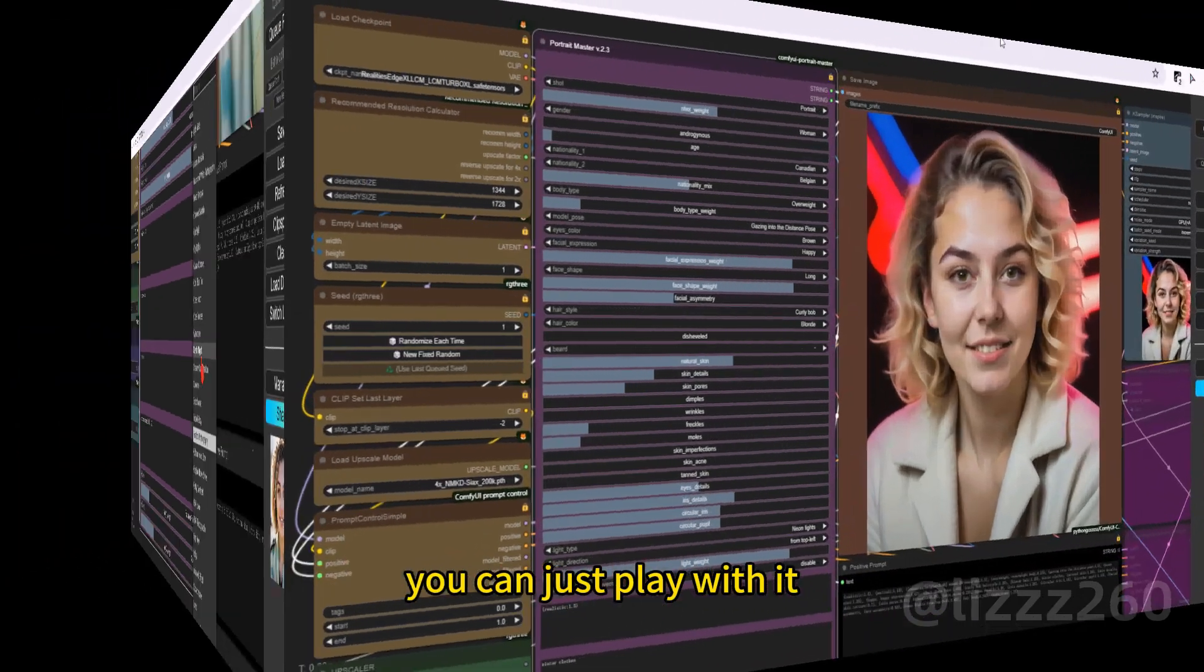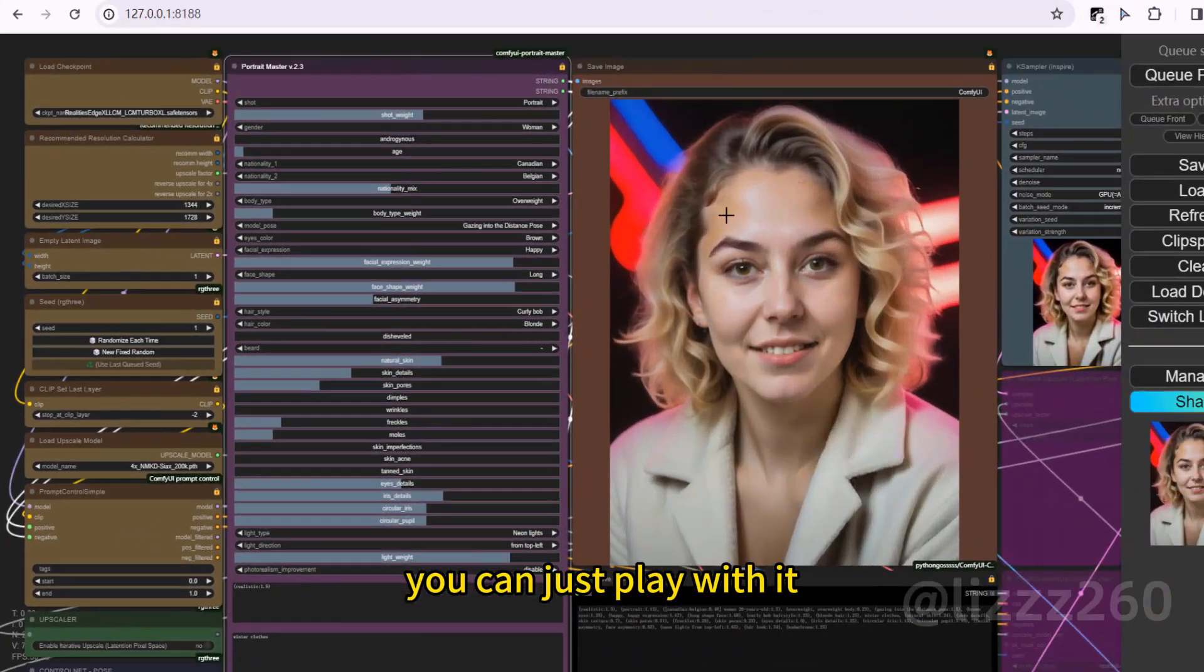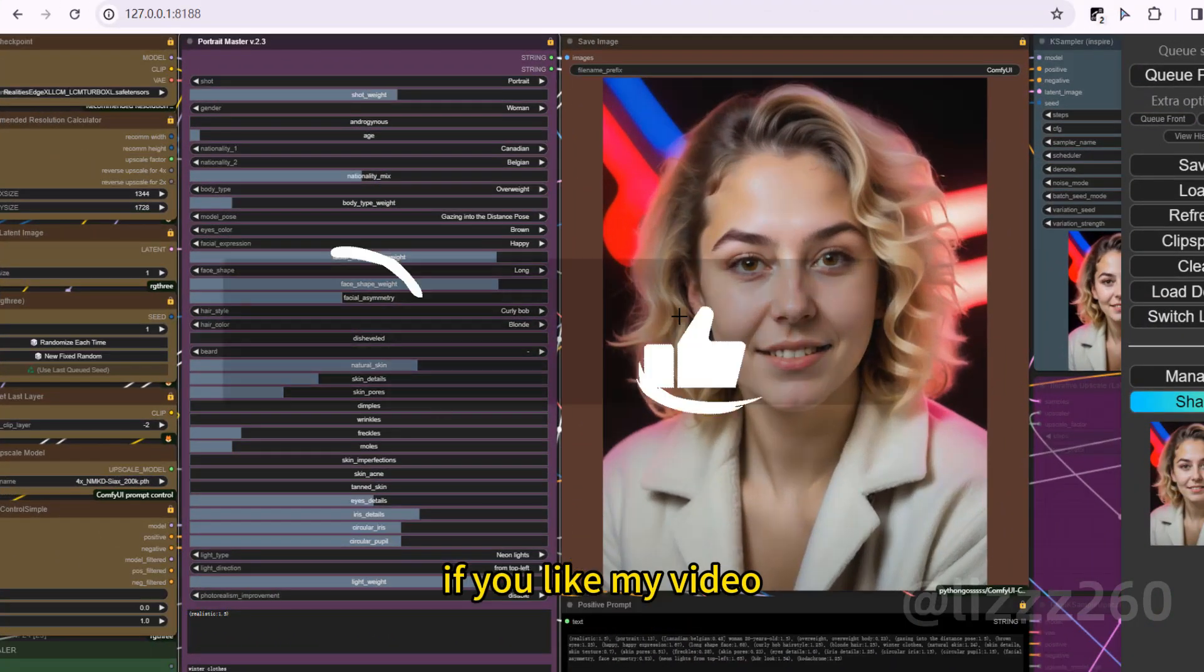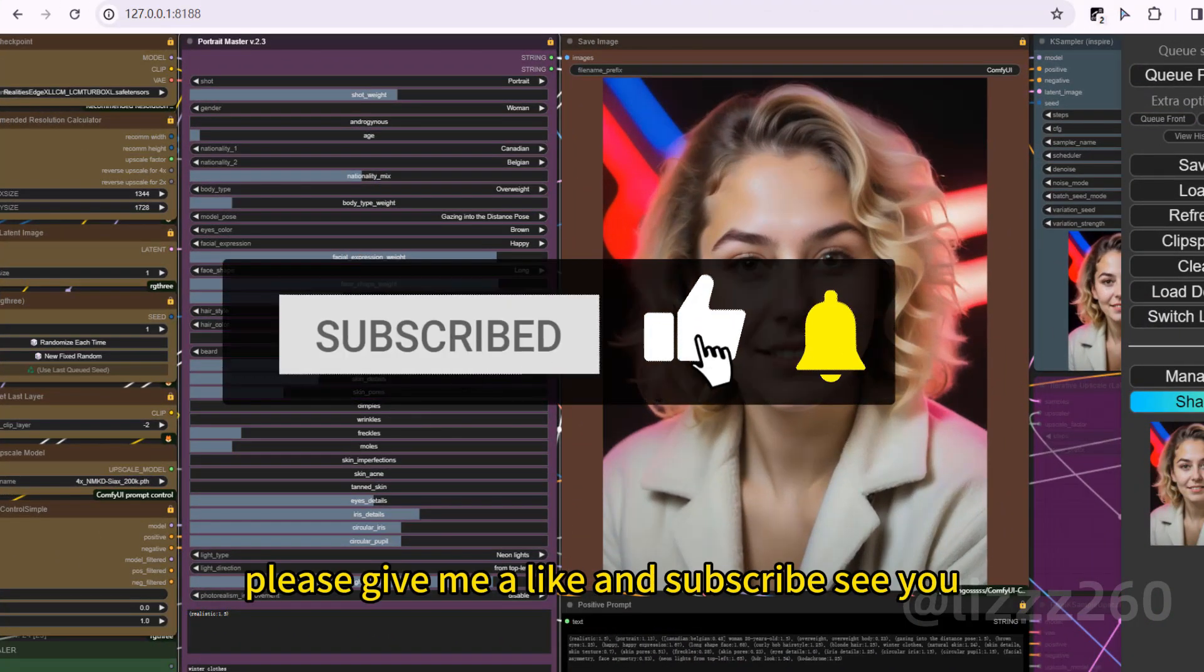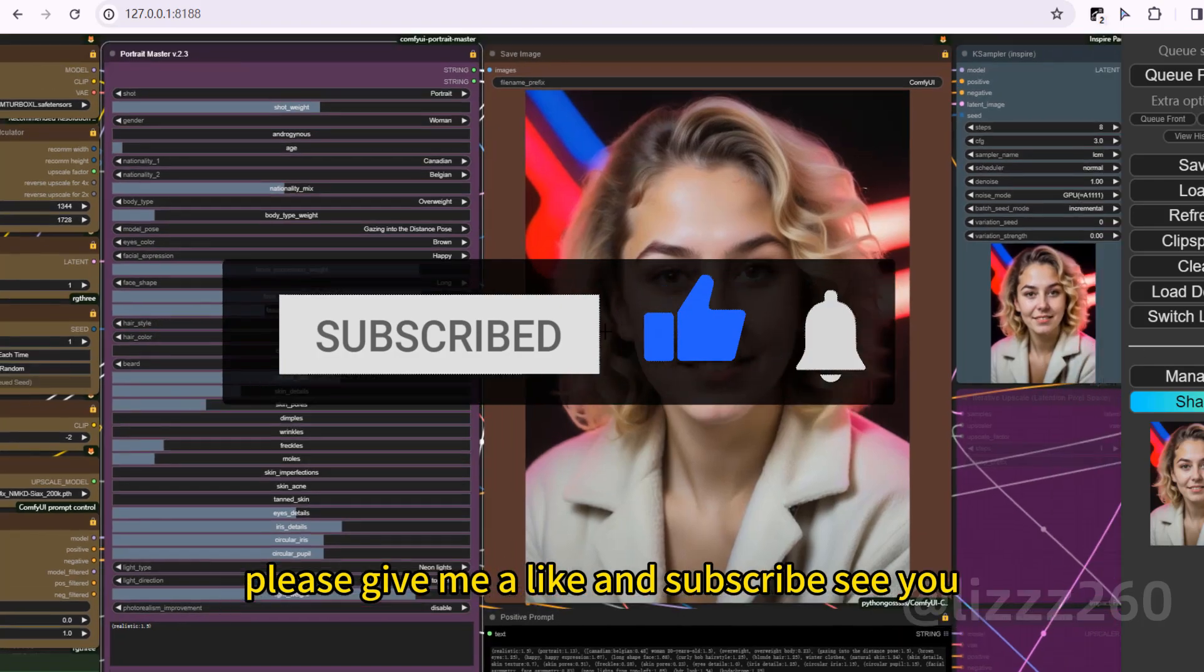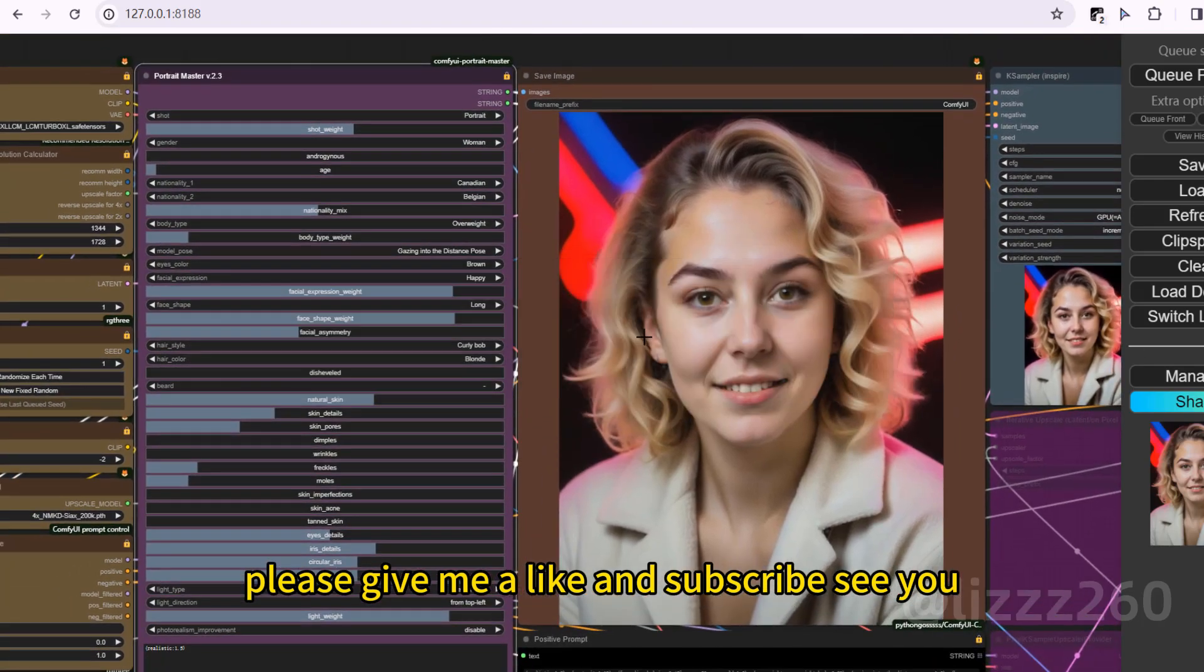You can just play with it. If you like my video, please leave me a like and subscribe. See you.